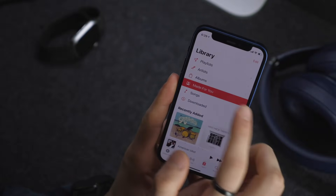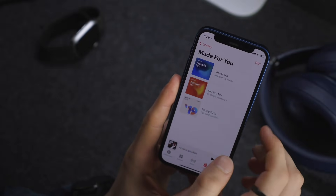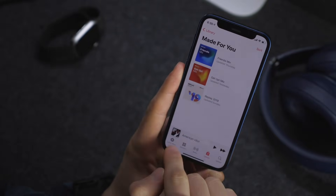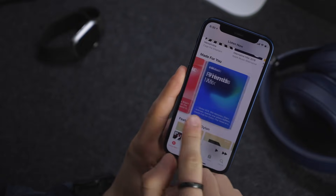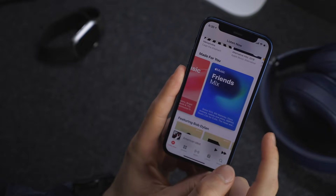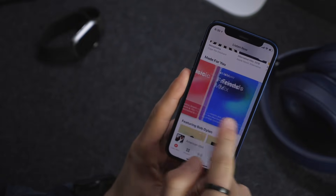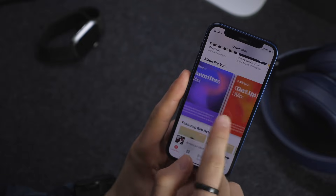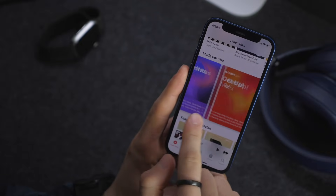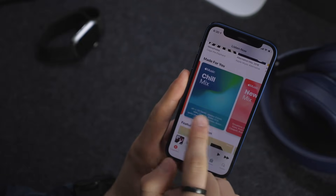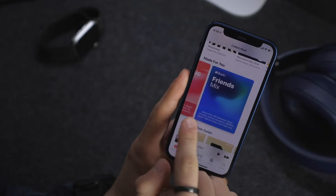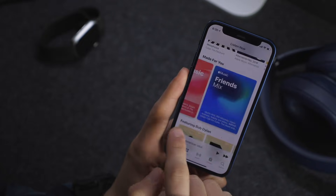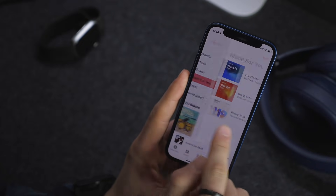The Made for You tab is pretty cool — it has the Friends Mix and Get Up Mix. Normally these would be under Listen Now. It is missing the New Music Mix, Chill Mix, and Favorites Mix, but hopefully those get added. It just makes it quicker to get to those playlists.